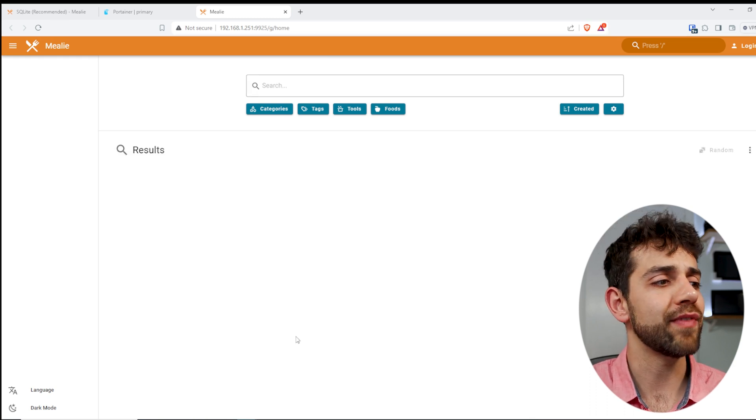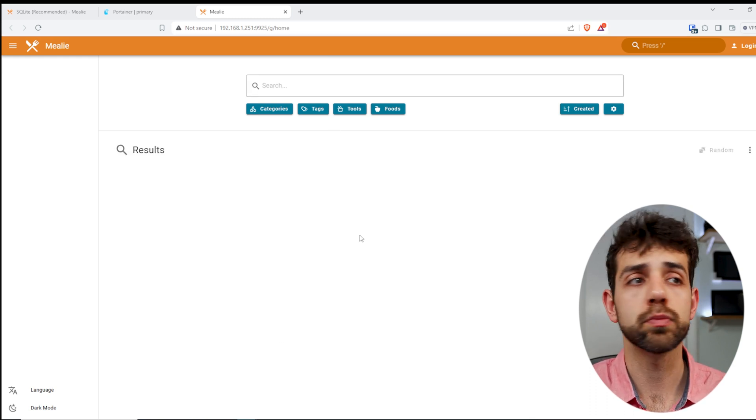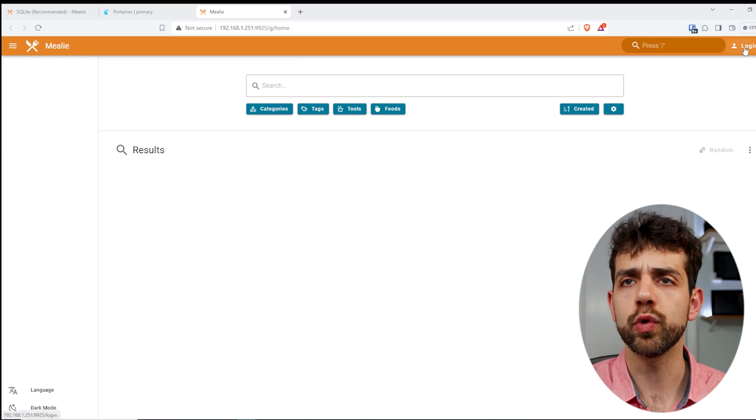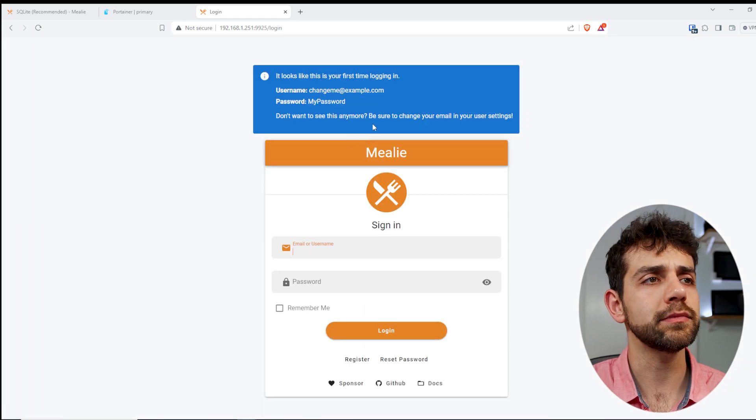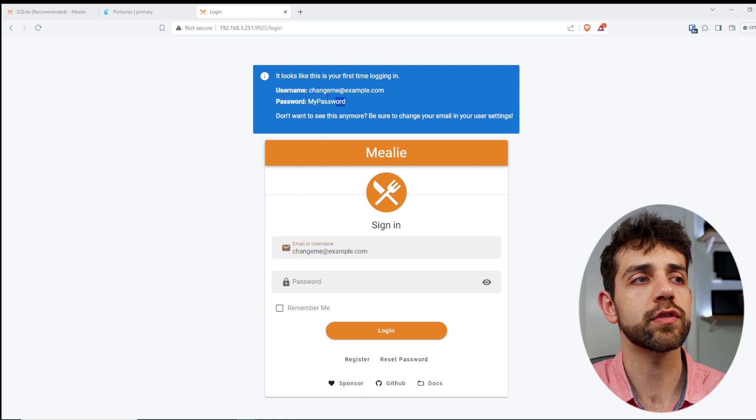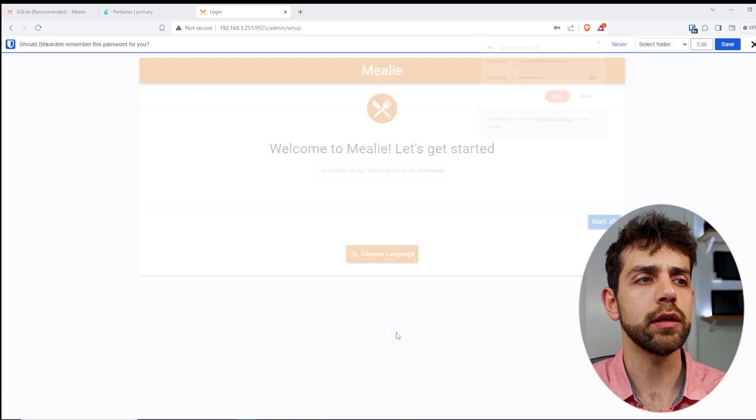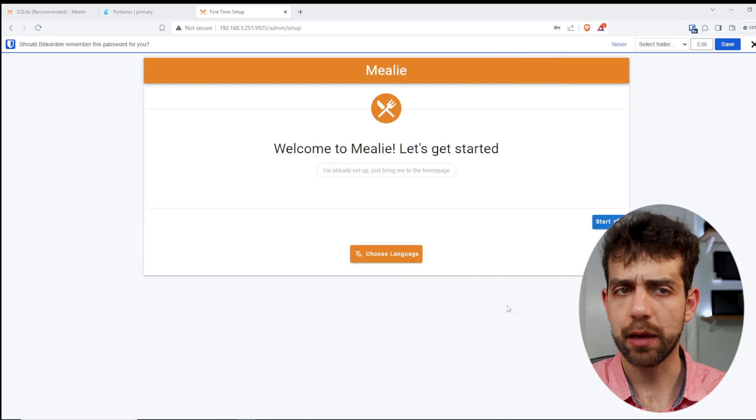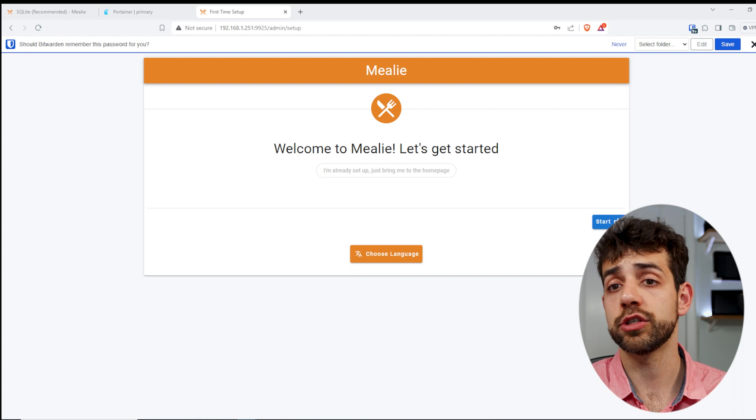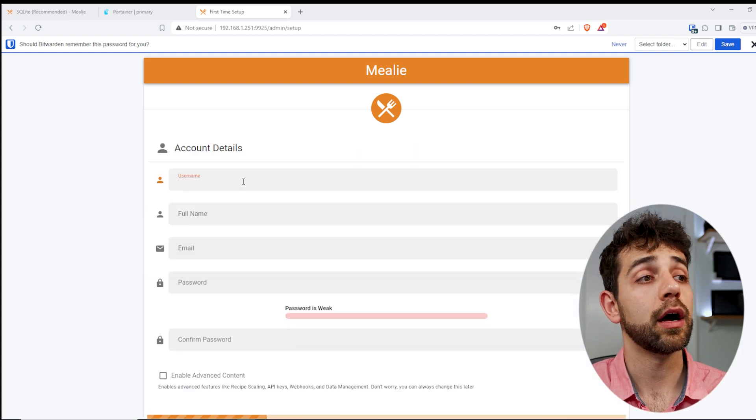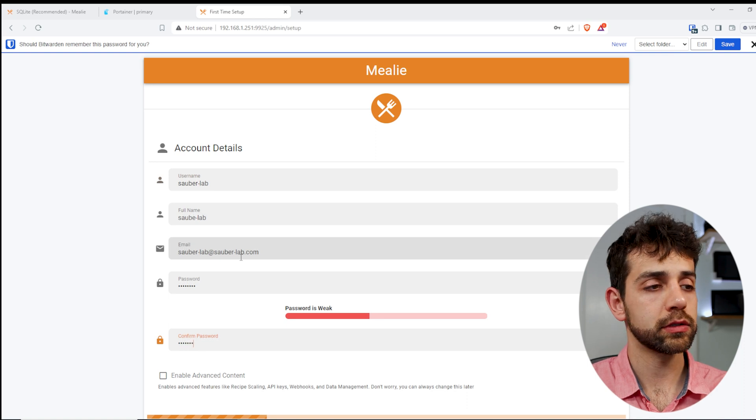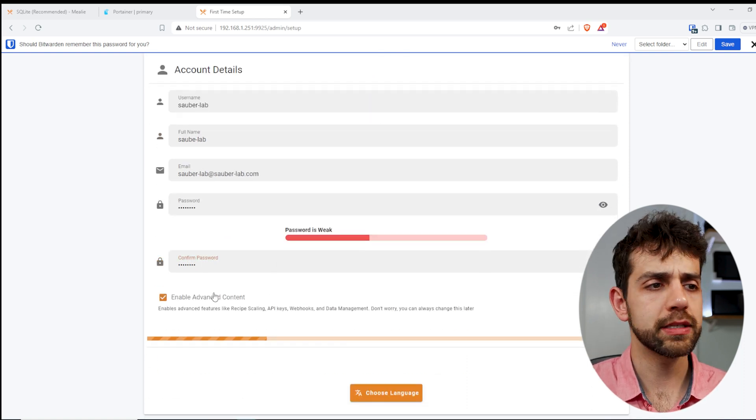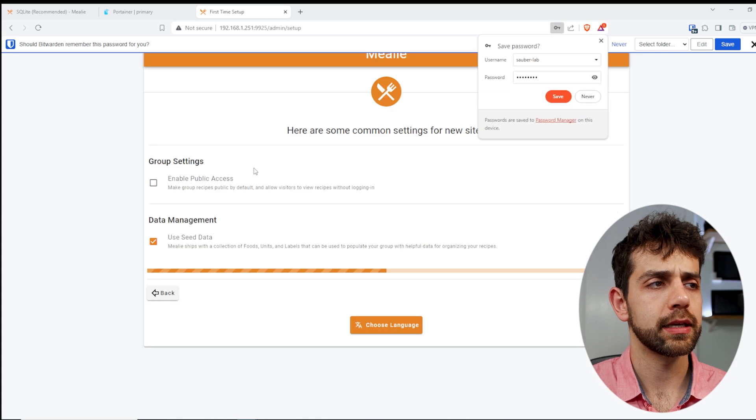At the moment, I don't have any recipes, so I cannot search anything. So if I come here to login, first time that I do login, they will ask me to use this information. And if I use it and put login, they will allow me to do the first setup. In this first setup, I can just follow this step by step. So I'll put next, I'll put my user, I'll repeat my password, and here I can enable advanced features and put next.